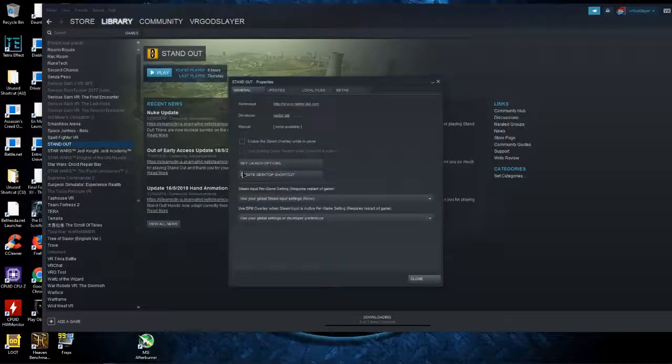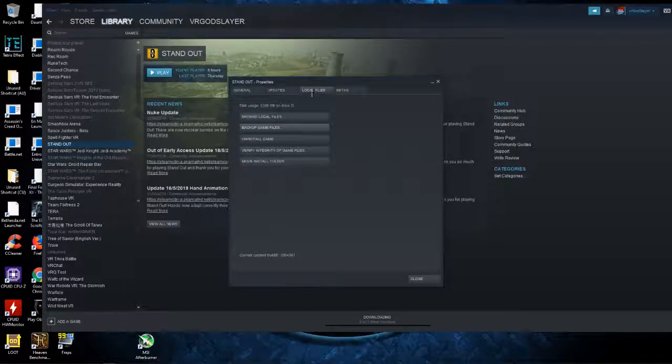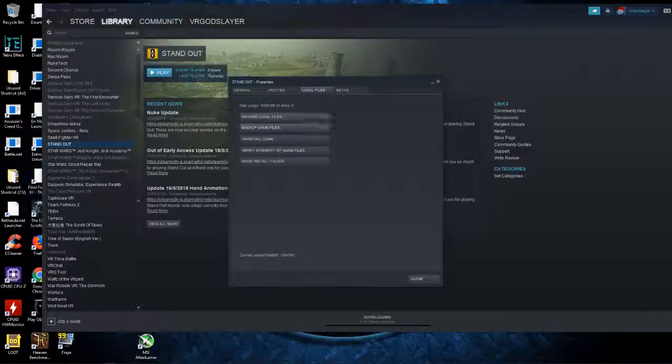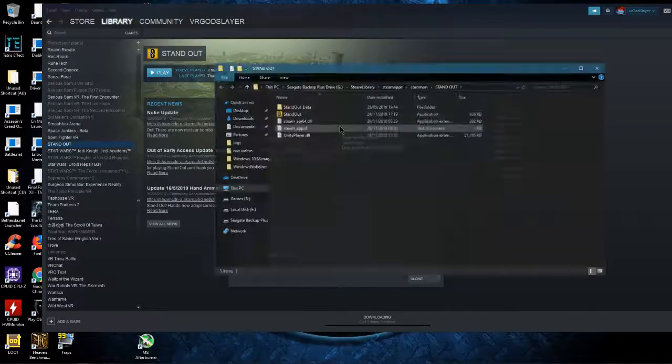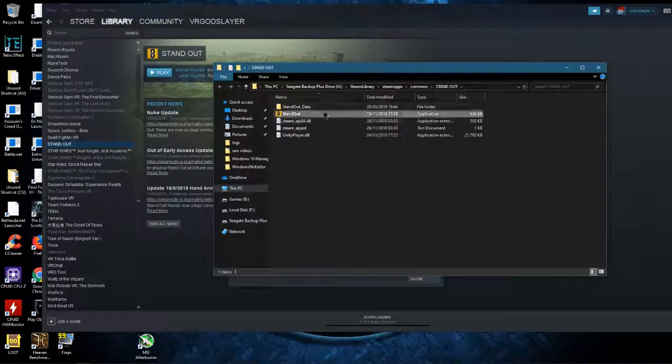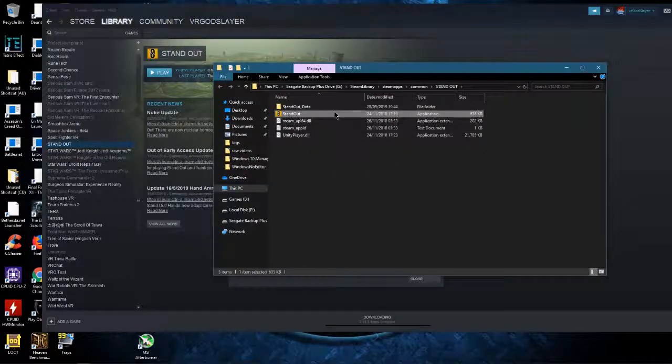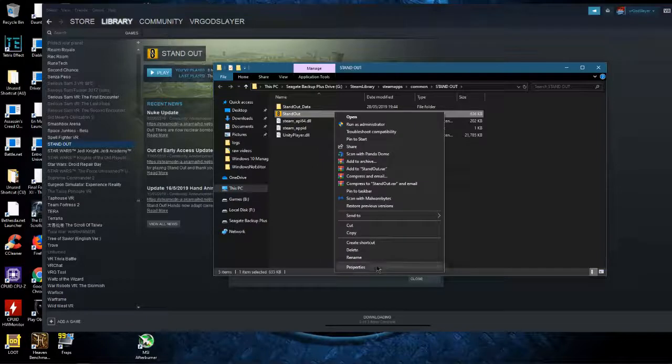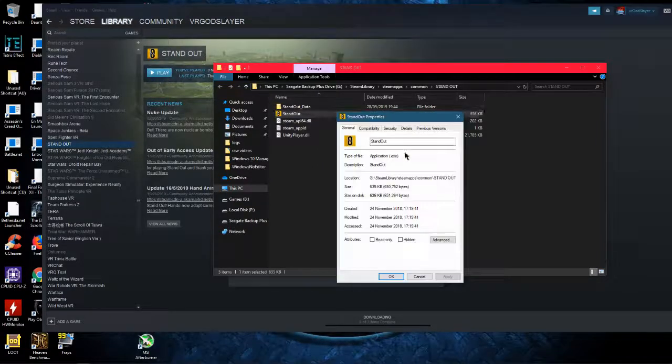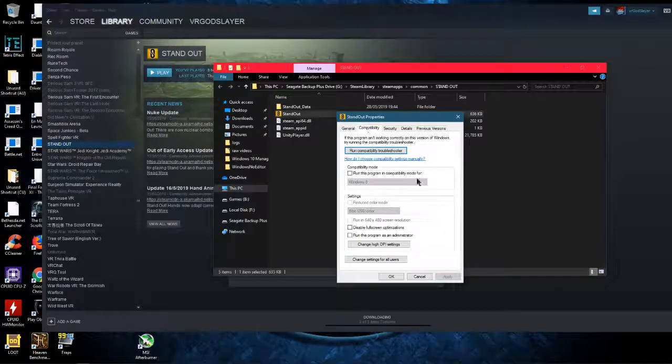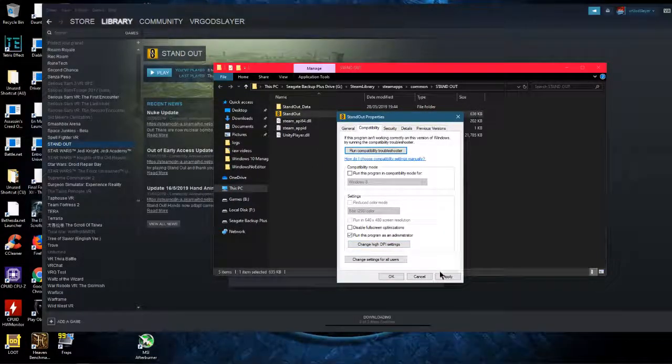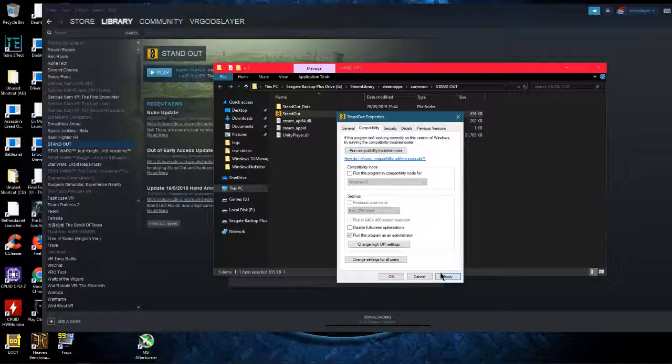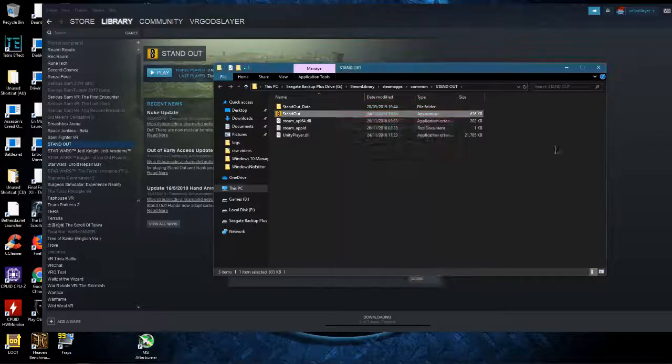Go into properties, browse local files, find the game, click on properties, go to compatibility, run this program as admin, click apply and OK.